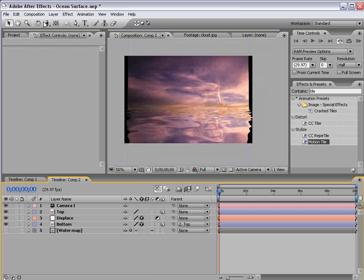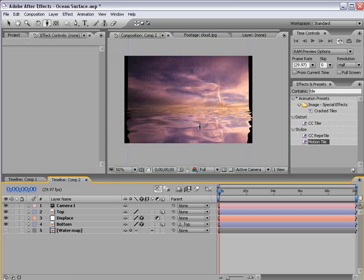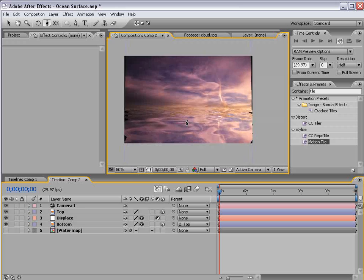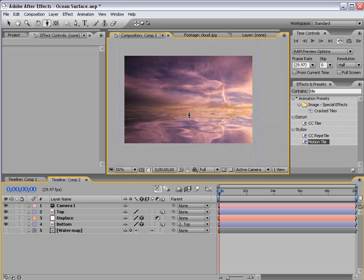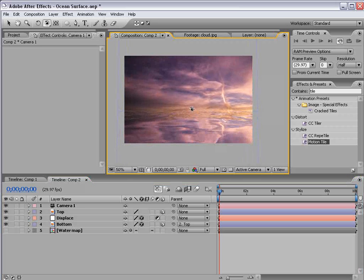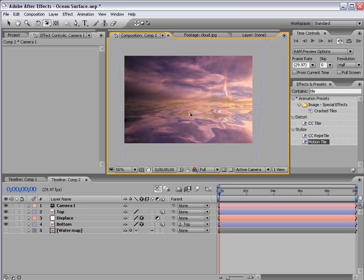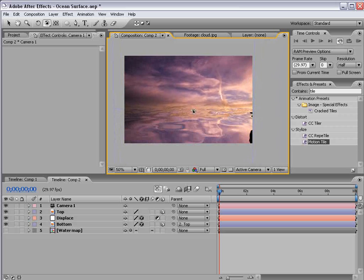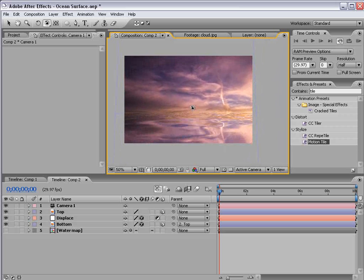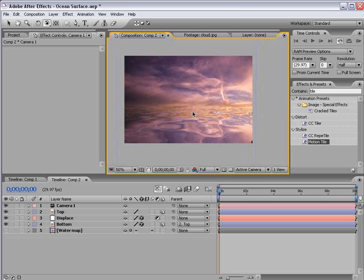Now let's go ahead and take the track Z camera tool and just move in till our edges are complete there. And basically we can rotate around this as if it were a large watery surface.